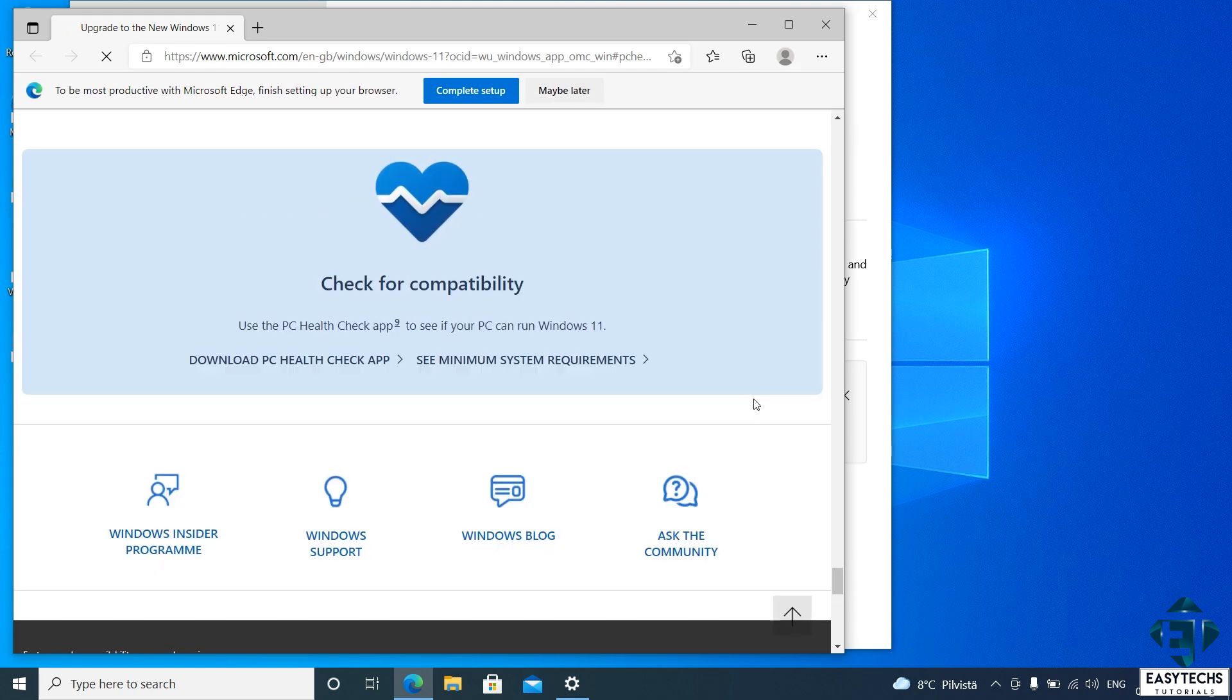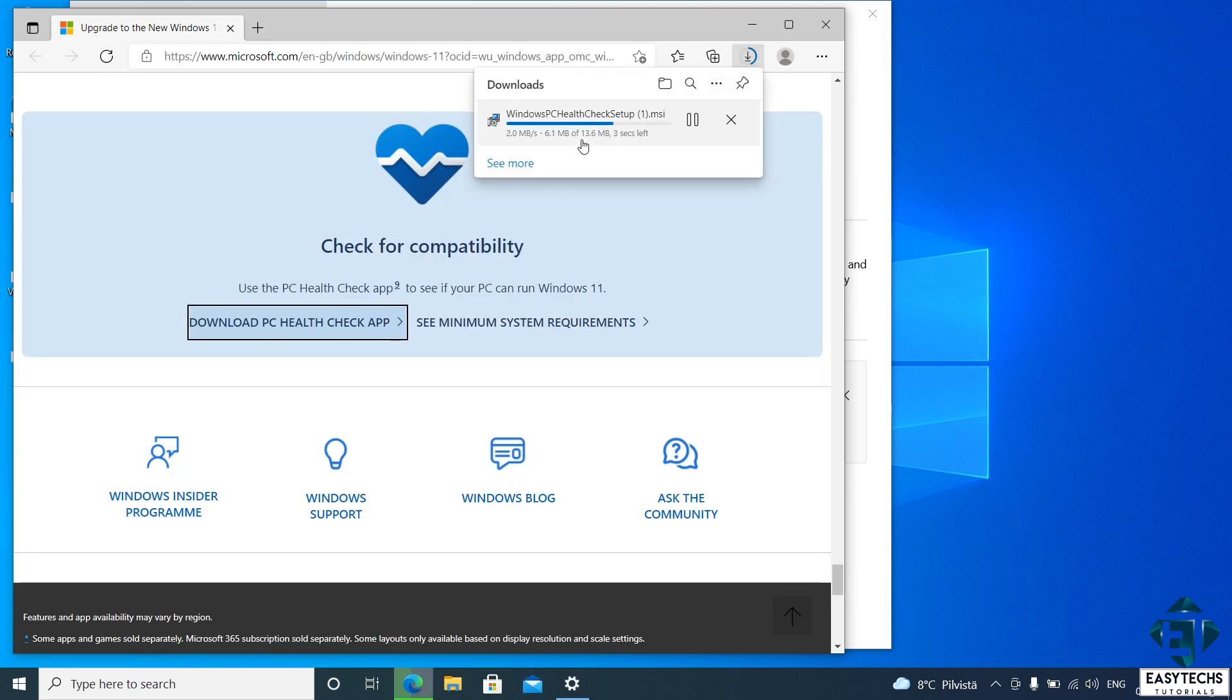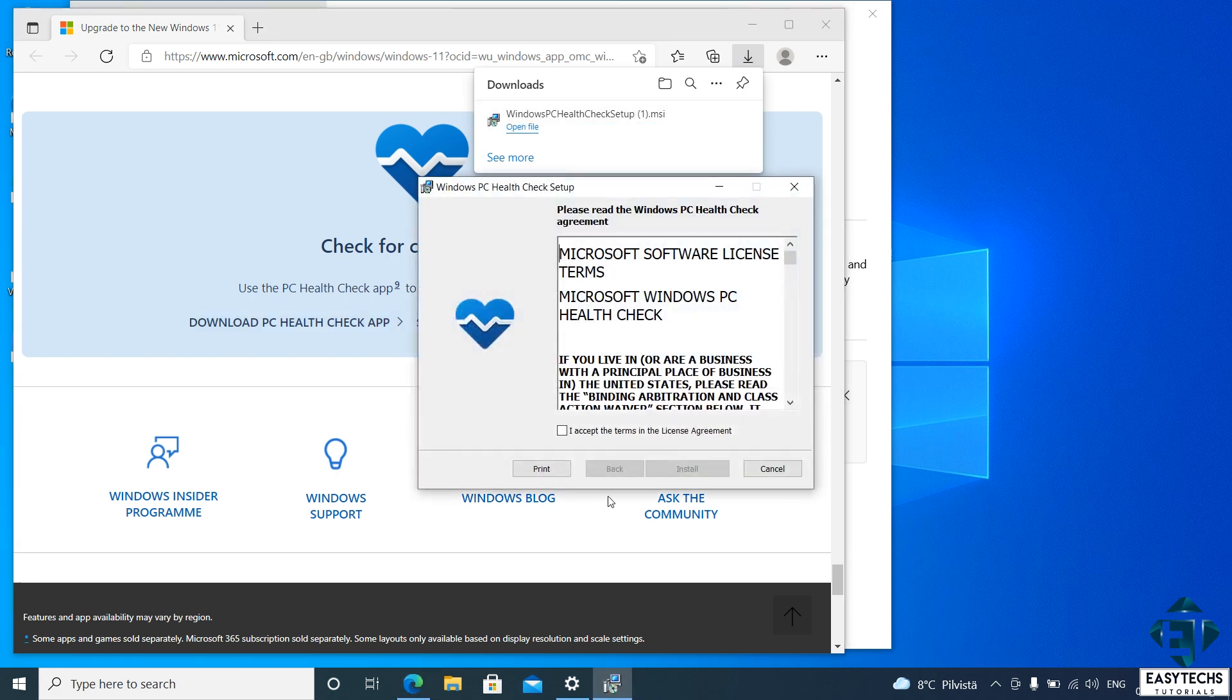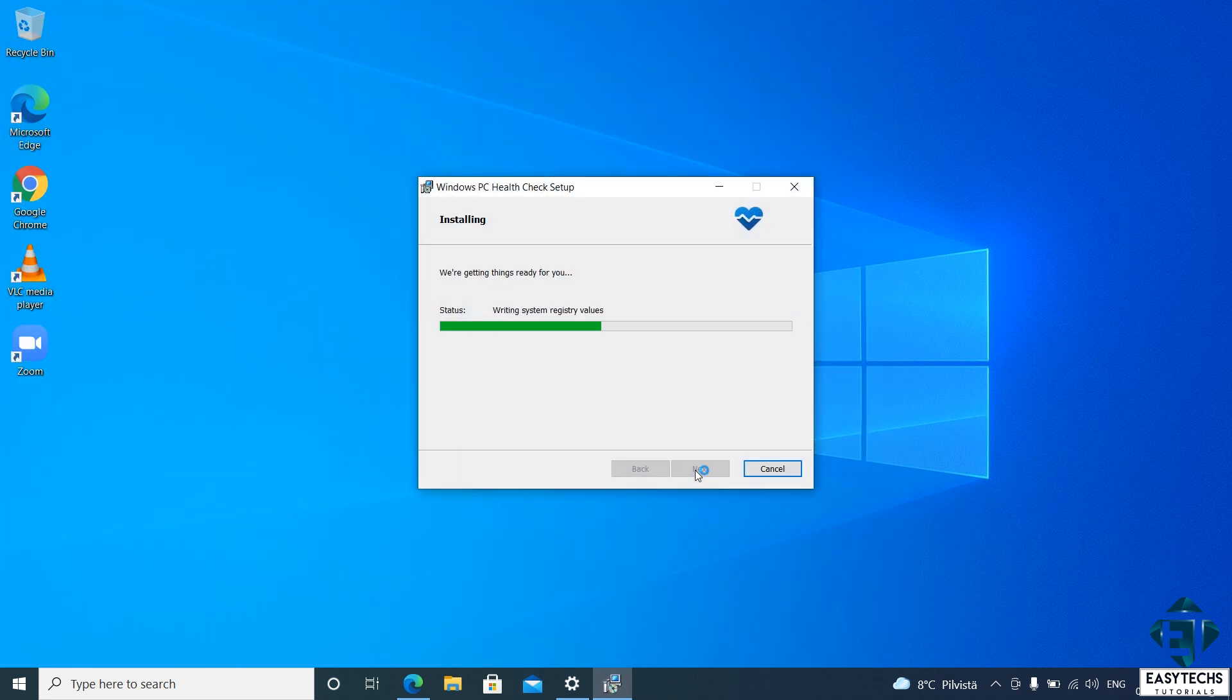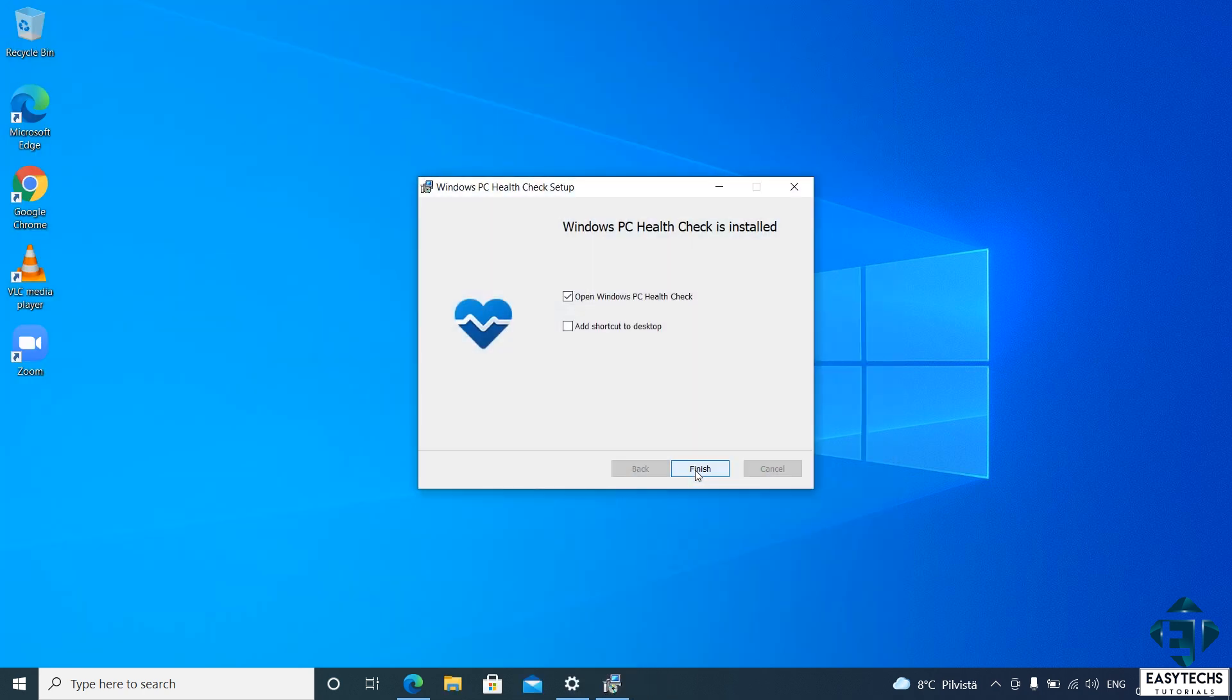Either way, it will take you to this page. Here click on download PC Health Check app, and you should see the app downloading shortly. It's a light application about 40MB in size. After downloading, simply click to run. Accept the license terms and hit install. Then hit finish to open up the app.